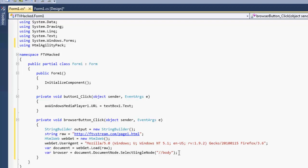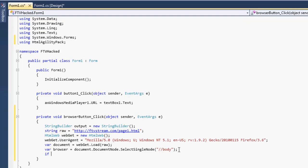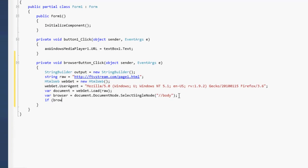Now when the HTML agility pack returns objects, it returns it as a DOM file. Which is a document object model. Now if it doesn't return anything from your XML path, what it returns is null. So what we're going to want to do is an if statement. If browser doesn't equal null, then we'll do something. Else, we won't do something.